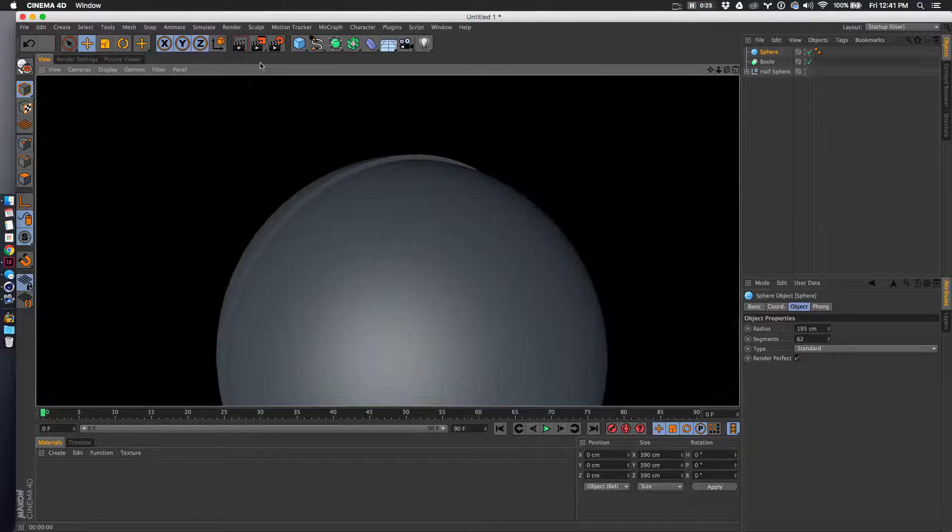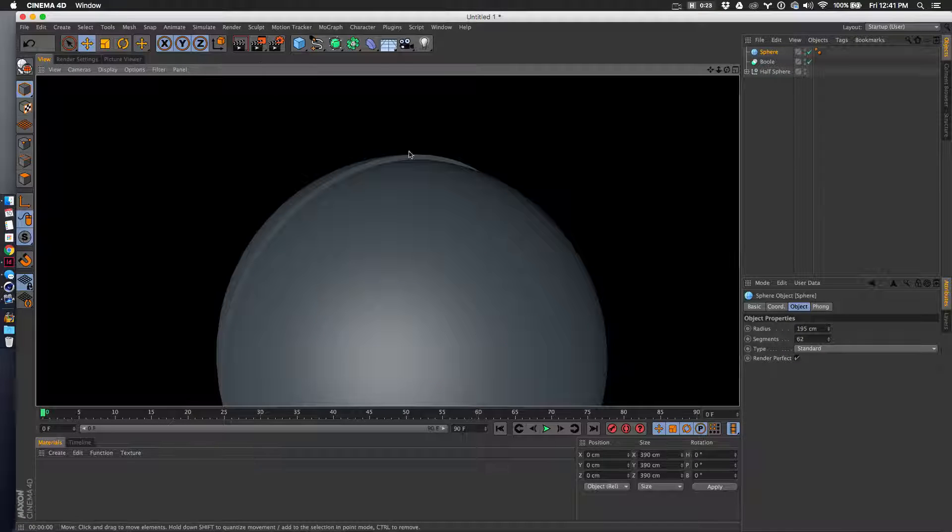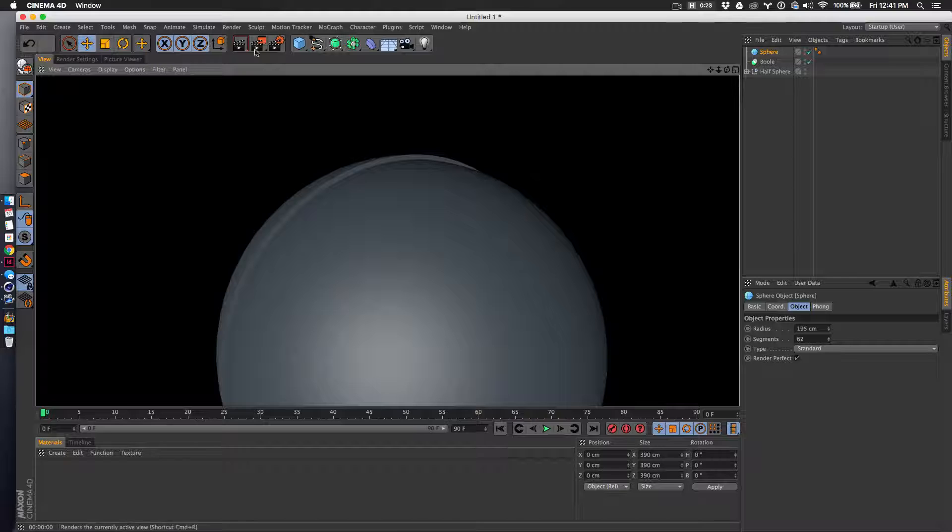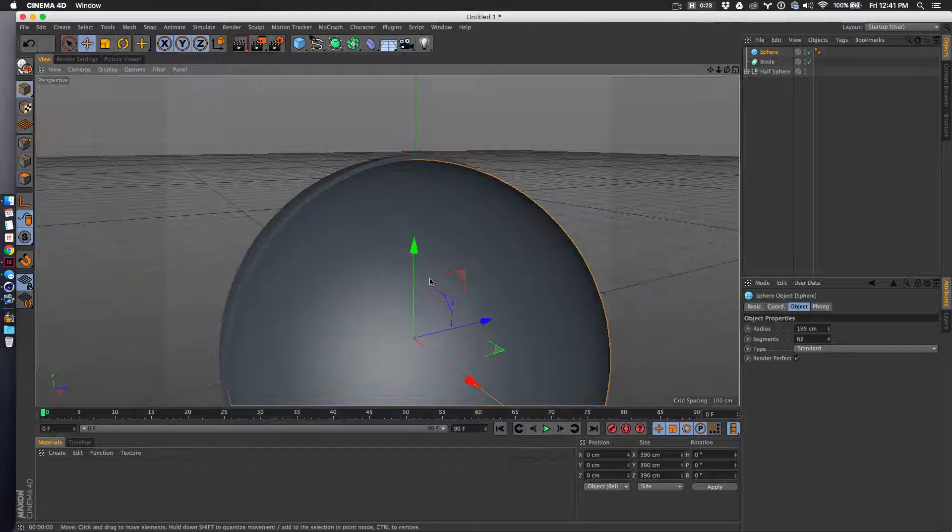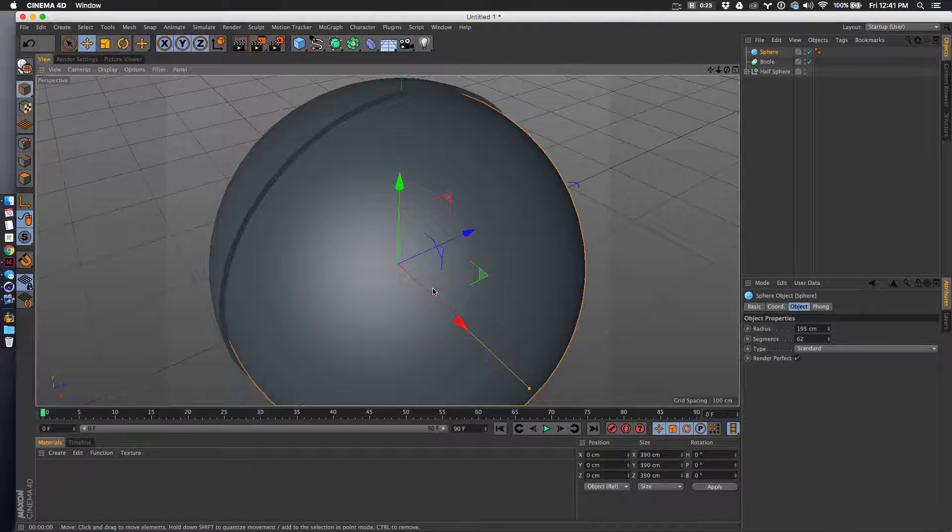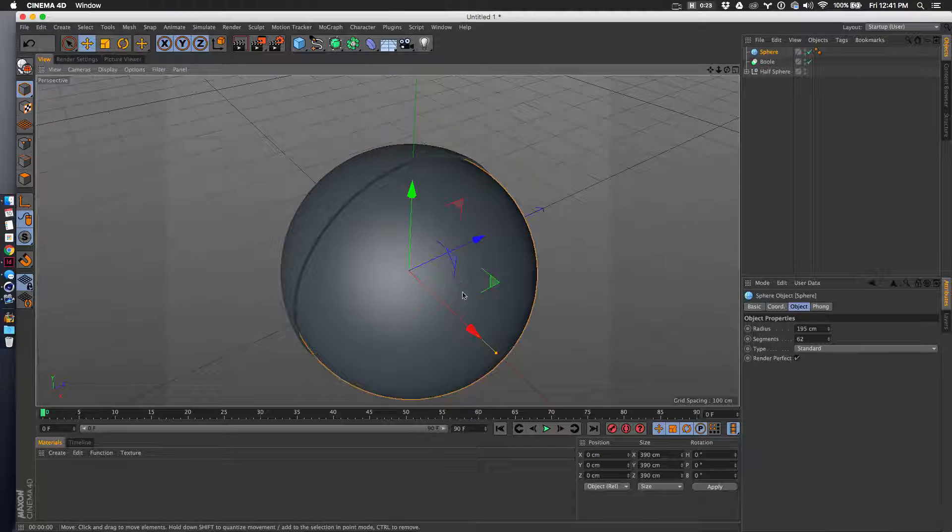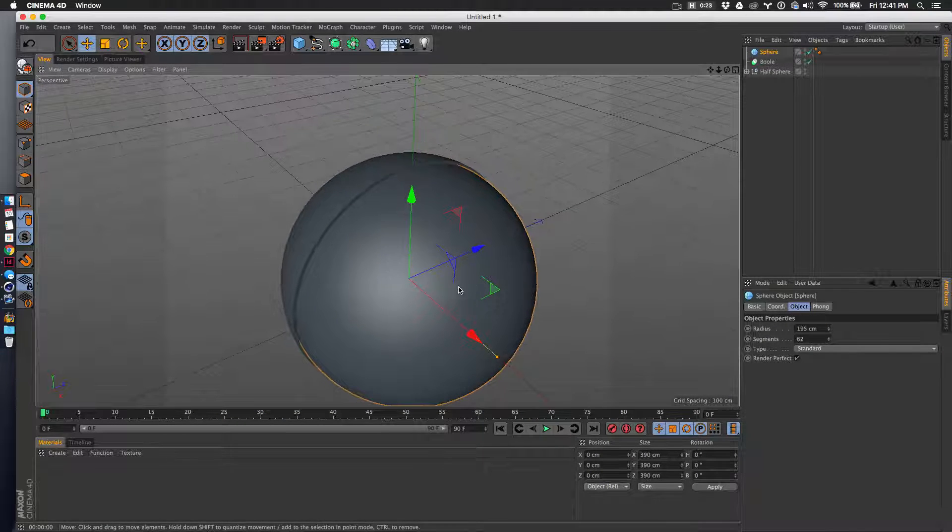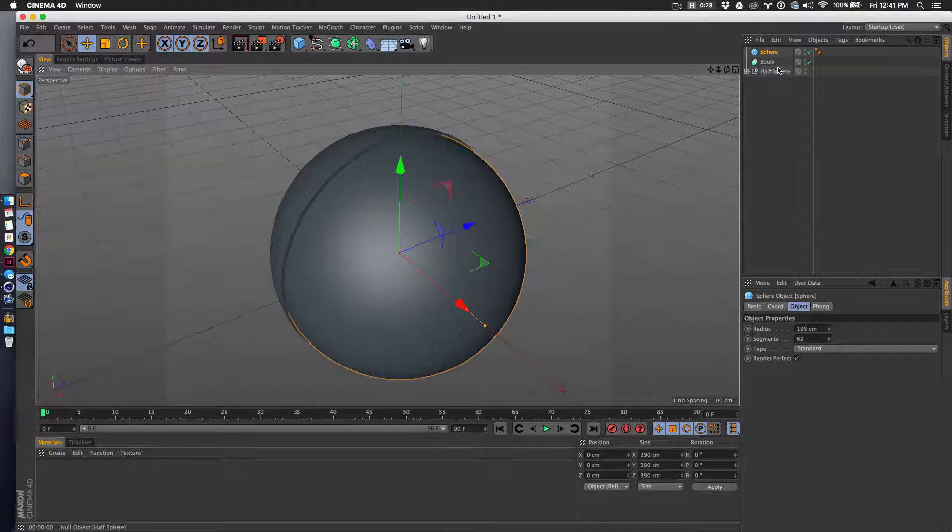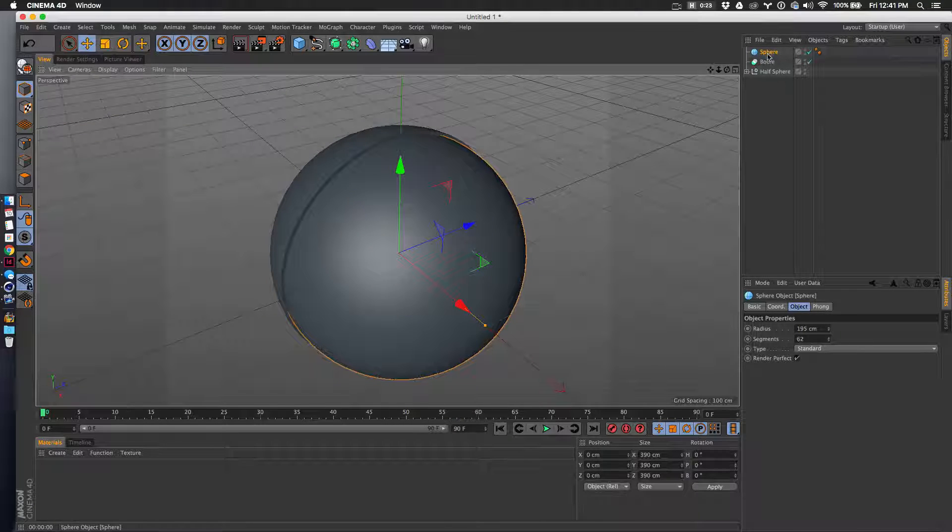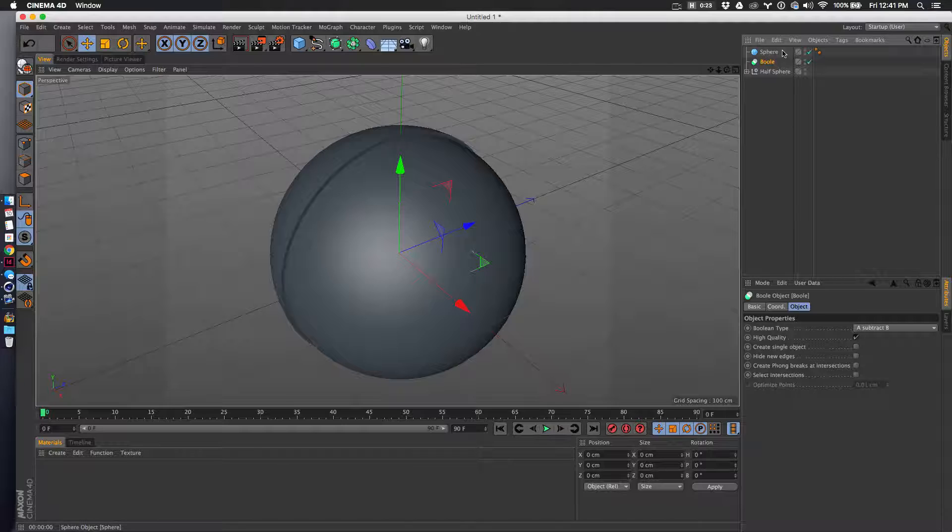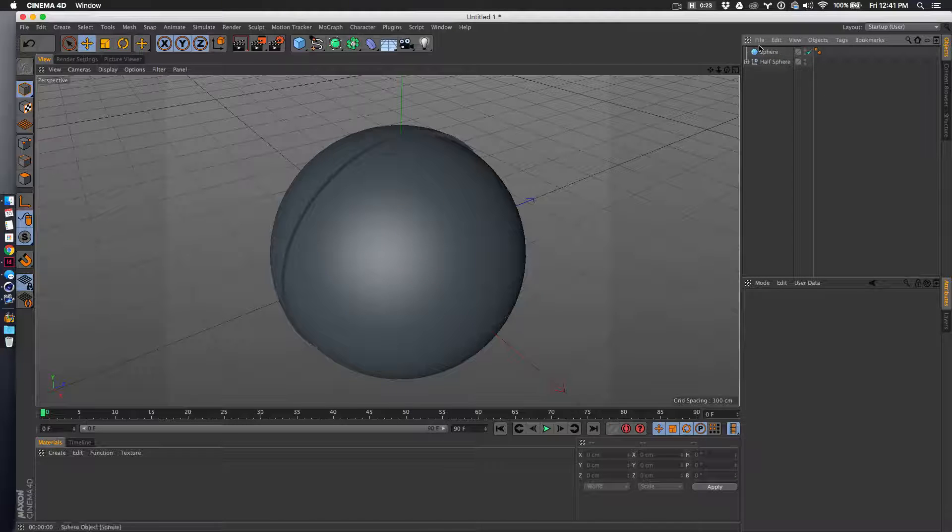You can see there's a nice edge there which looks pretty good, good enough for a demo. What I'll do next is apply another boolean. Disregard this one - in fact, I'm just going to delete it so it doesn't confuse anyone.